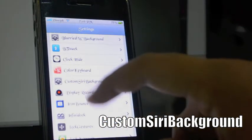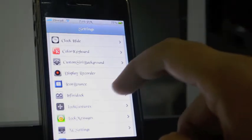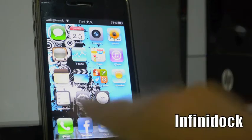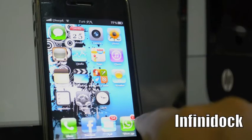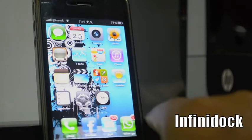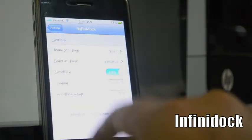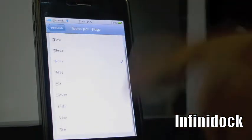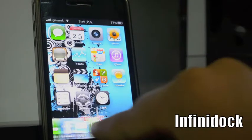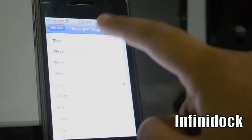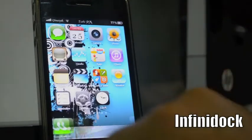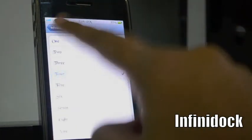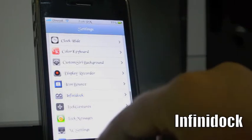The next tweak is Infinity Dock. It's a really cool tweak — as you can see I have many icons in my dock, plenty of items, and I can scroll it horizontally. I can add as many icons as I want. You can also set icons per page, like six. I'm mostly using four because the spacing looks good.